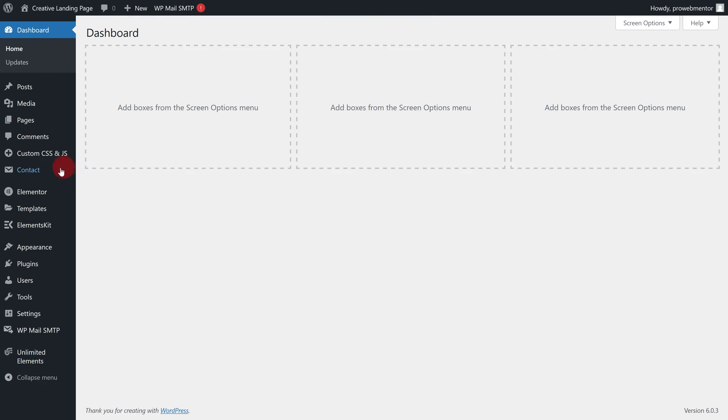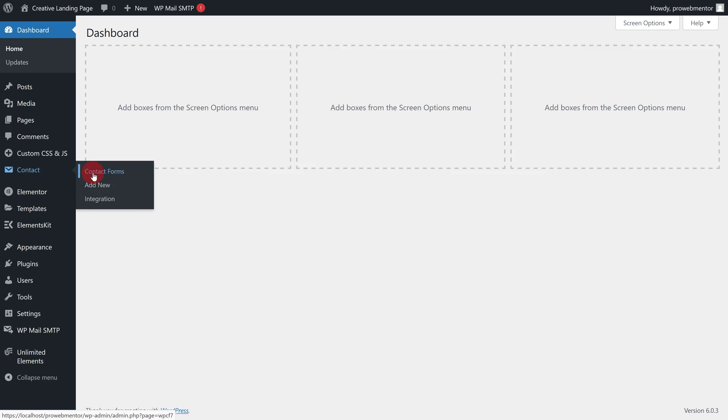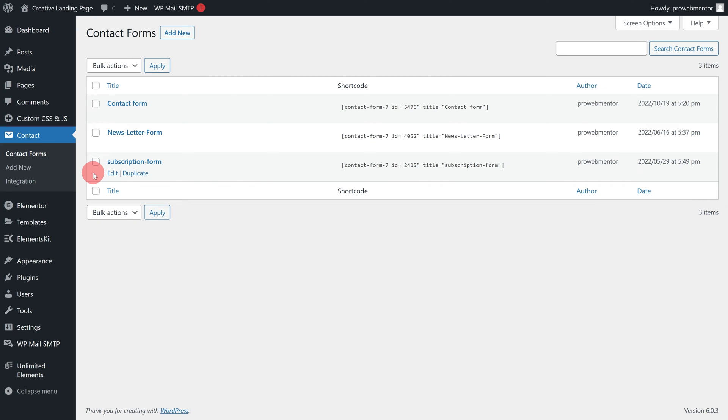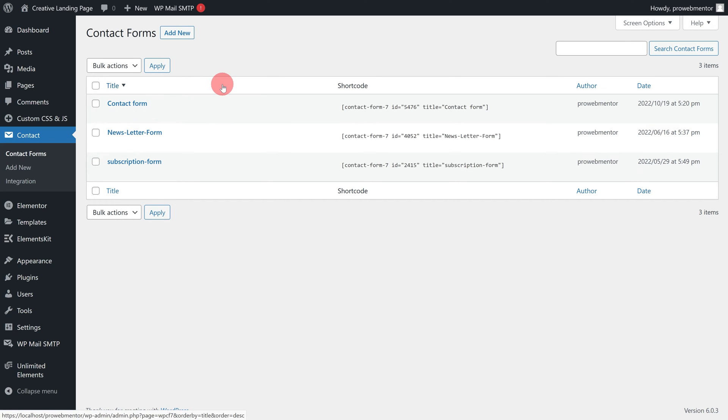Hover over the Contact tab and click on the Contact Forms option. Here you will get a default design of the Contact Form 7. You can edit the default one or add a new form. For the time being, let's create a new form.